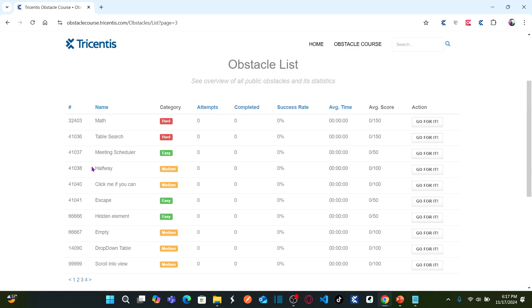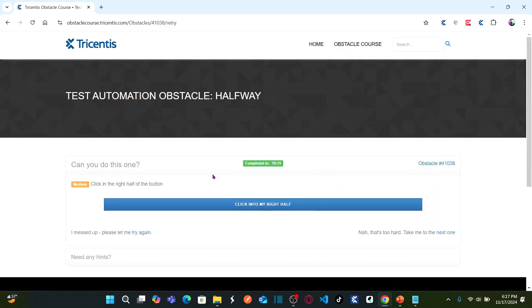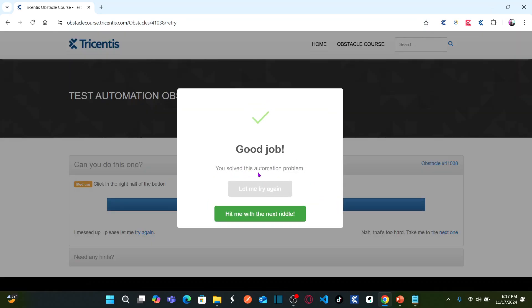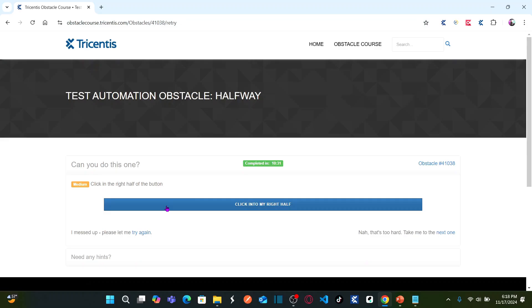Let us understand in detail what is the obstacle we are going to solve. This is our obstacle list, and today's obstacle is called 'Halfway,' which is categorized as medium difficulty. The task is to click in the right half of the button — this is the 'Click into My Right Half' button. You need to click the right half, meaning if this is the middle, you need to click on the right side. If you click the right half, you solve the automation problem.